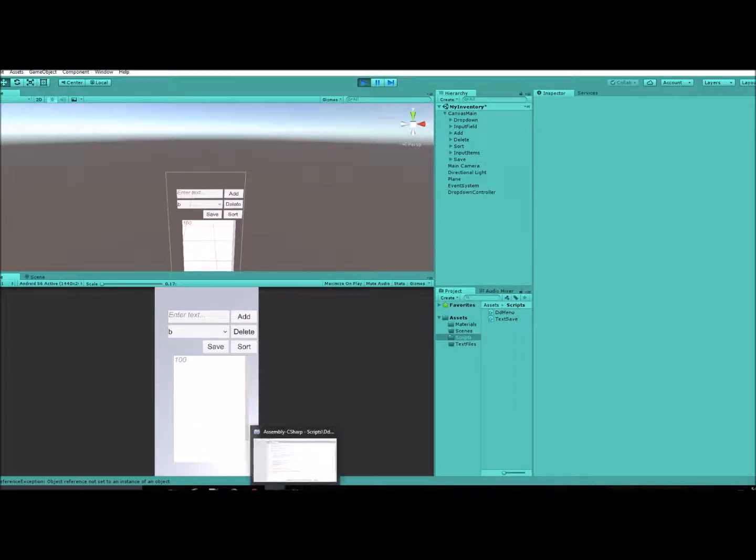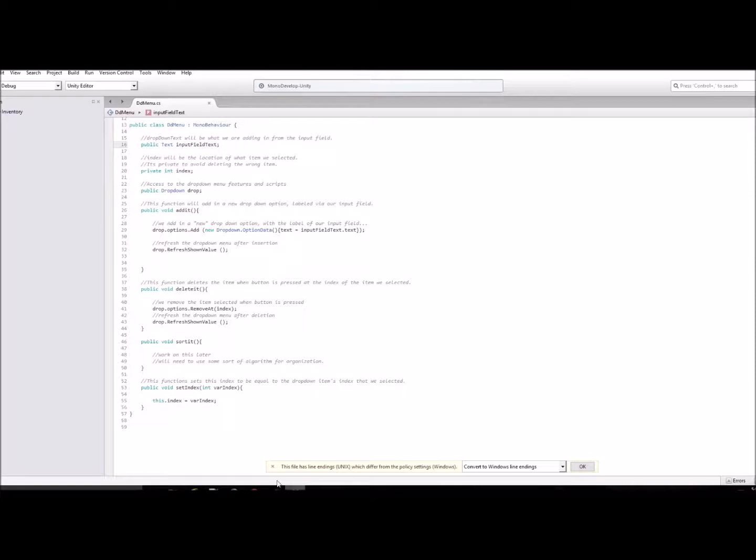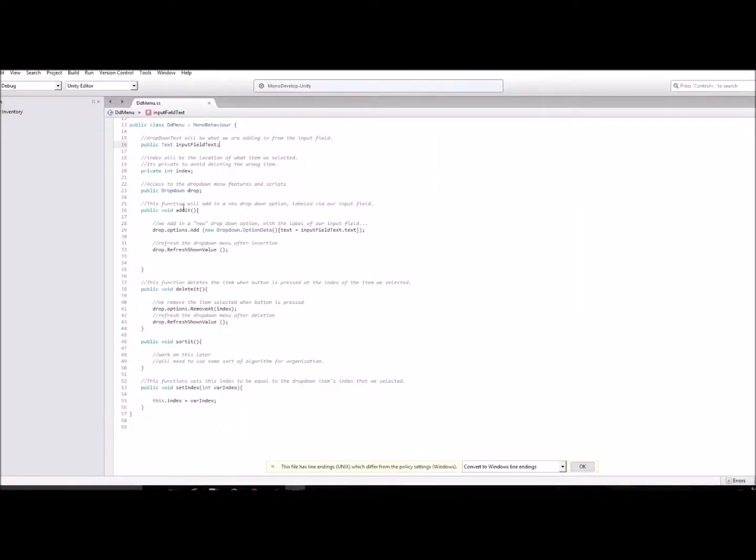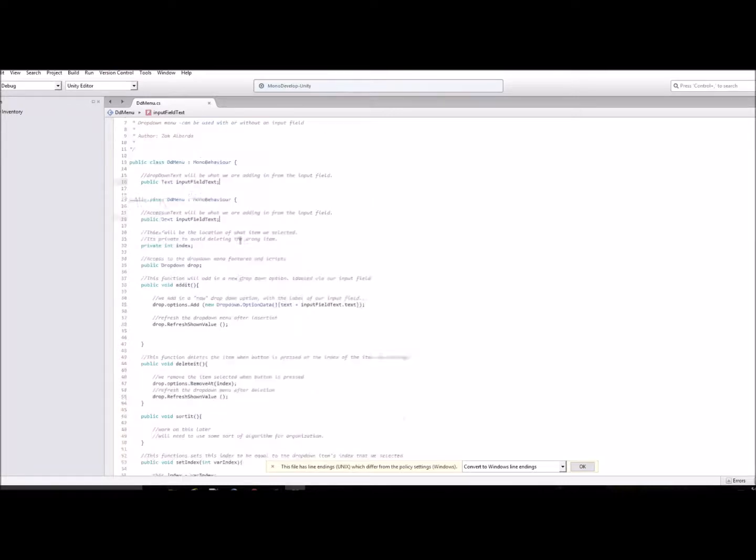So we're going to go to our script here. This button, the add button, is going to be using this added script which basically just adds whatever I type in to that drop down menu.